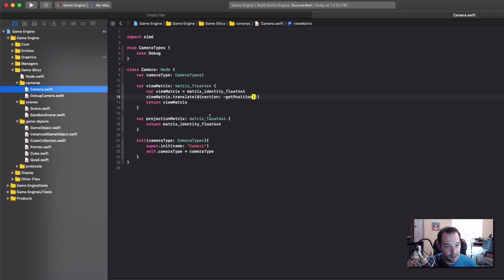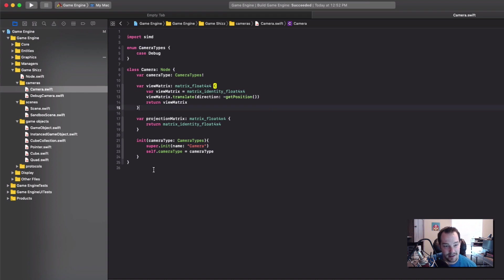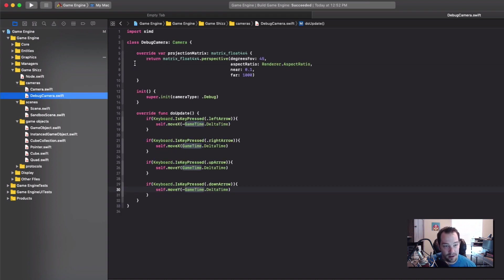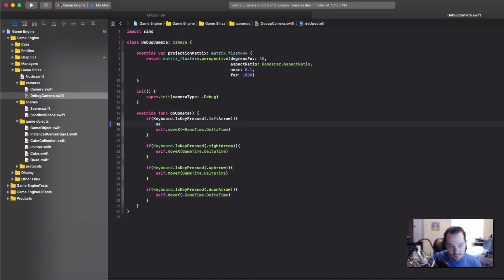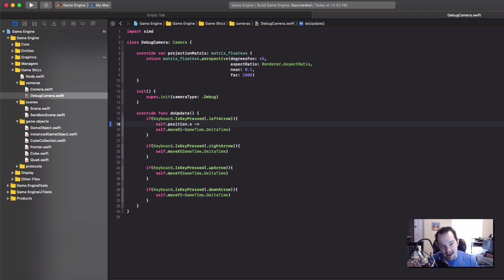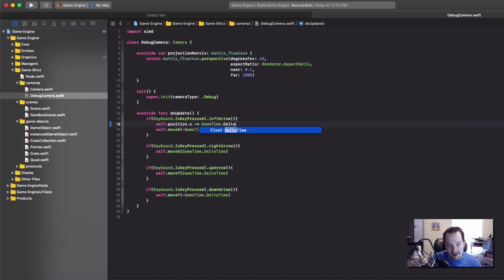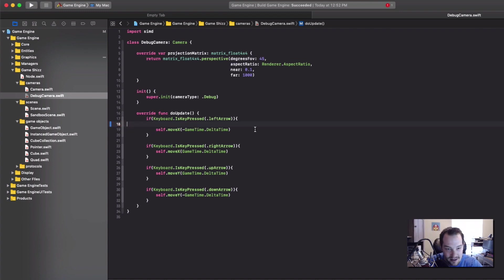The camera is no longer a protocol — it now inherits from node, so it has a model matrix, position, and all that. The view matrix is just the inverse of get position. Debug camera is a good example of what the node helper functions look like in practice: we now call self.moveX instead of self.position.x minus equals, which is much cleaner. And I'm using doUpdate here along with gameTime.deltaTime.